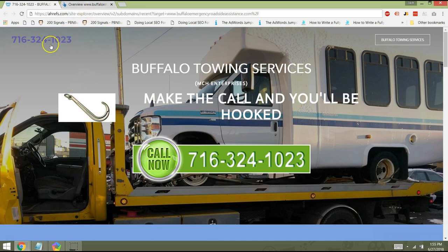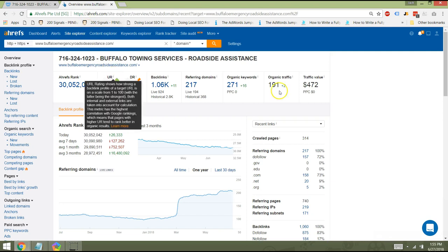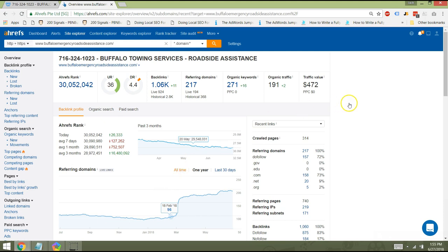So the first thing I'm going to do is I'm going to hop over to one of our tools called Ahrefs. Ahrefs allows search marketers like myself to look at the metrics of a site and see exactly where you're at in terms of your SEO. So what I can see right off the bat is that there has been some SEO work done on the site.